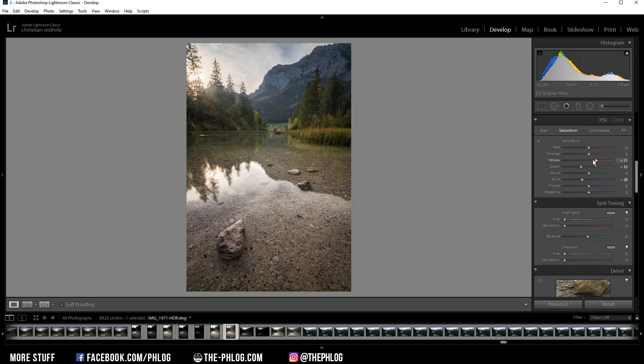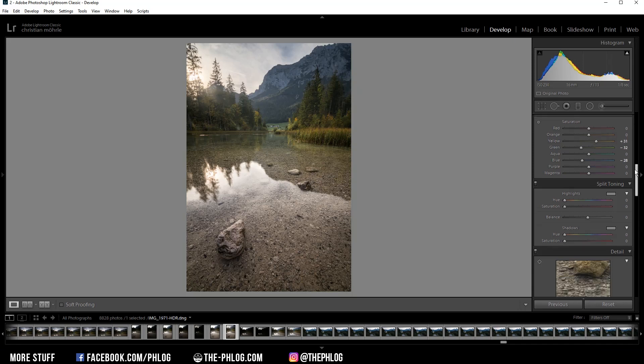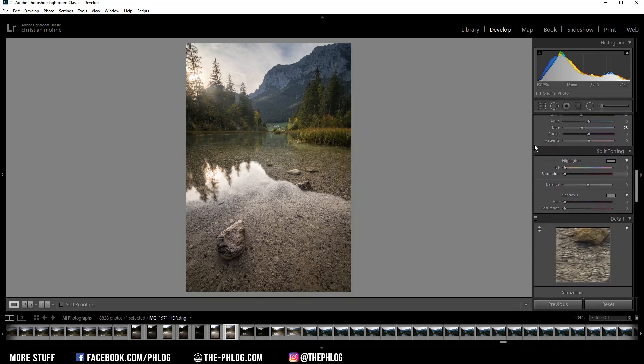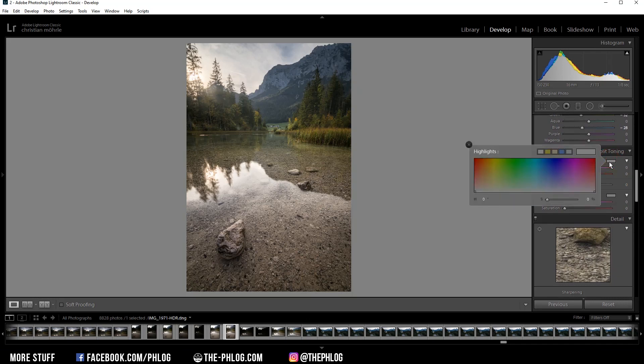All right, of course I also want to apply some split toning, but instead of applying a warm color tone to the highlights, I think I'm applying a cool color tone actually to fix a yellowish color cast, and I think that looks quite good.